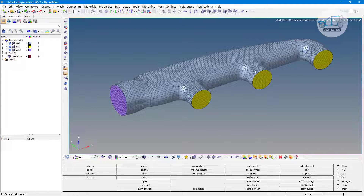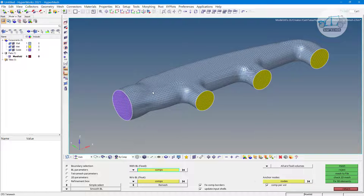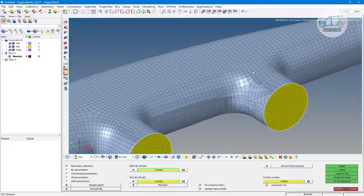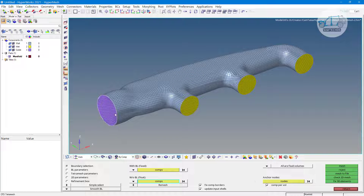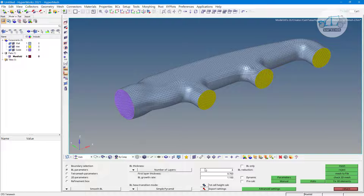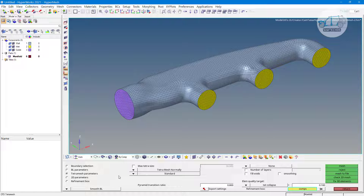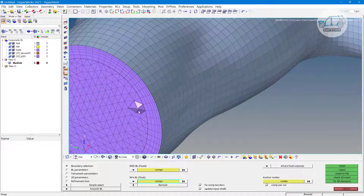Now for 3D CFD tetra mesh again with boundary layer parameters: the wall component is fixed — I do not want to remesh it — because I want hexahedral elements in my boundary layer due to the quad elements. The inlet and outlet are my floating components, allowing remeshing for the components without boundary layer. Boundary layer parameters: 5 layers, first layer thickness 0.5, growth rate 1.2. Click 'mesh' and wait. The mesh is done but we have an error.